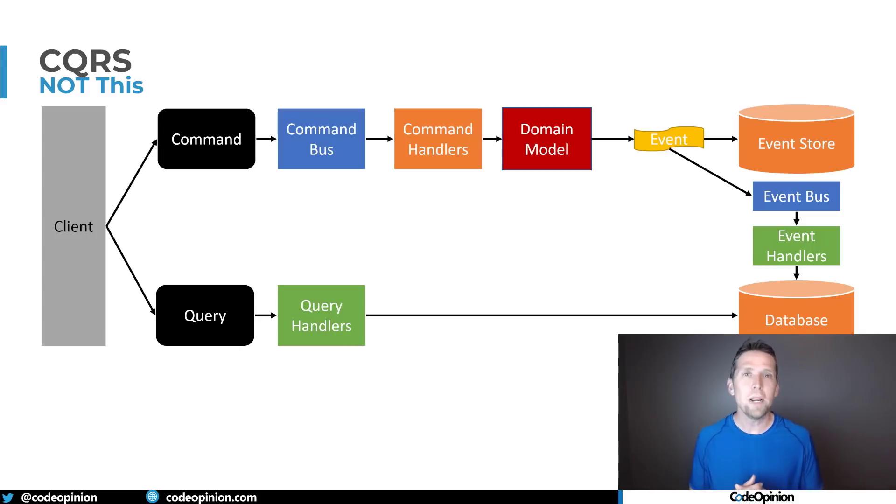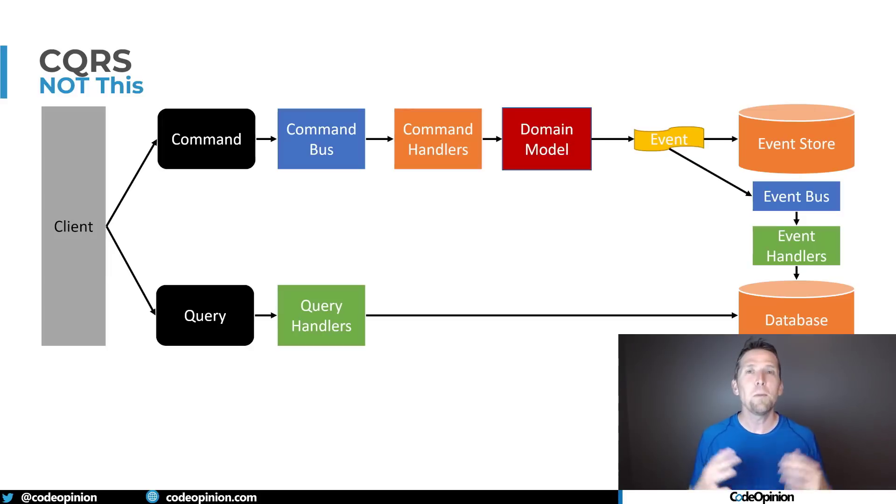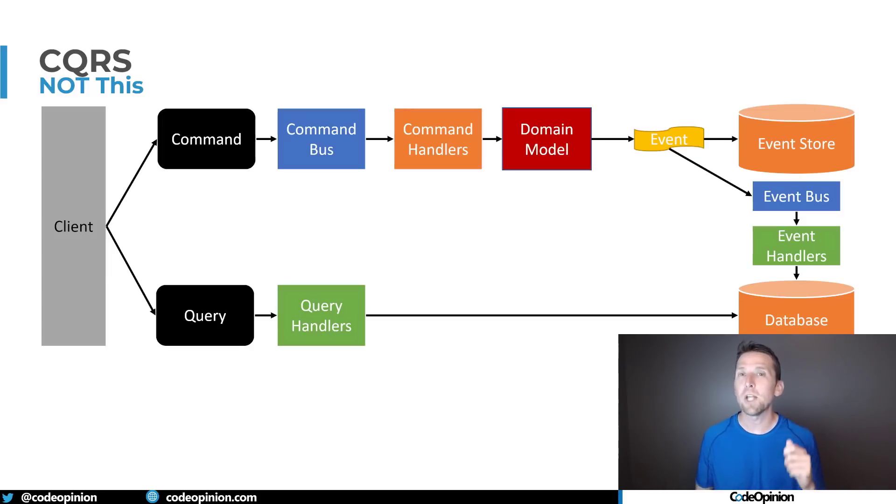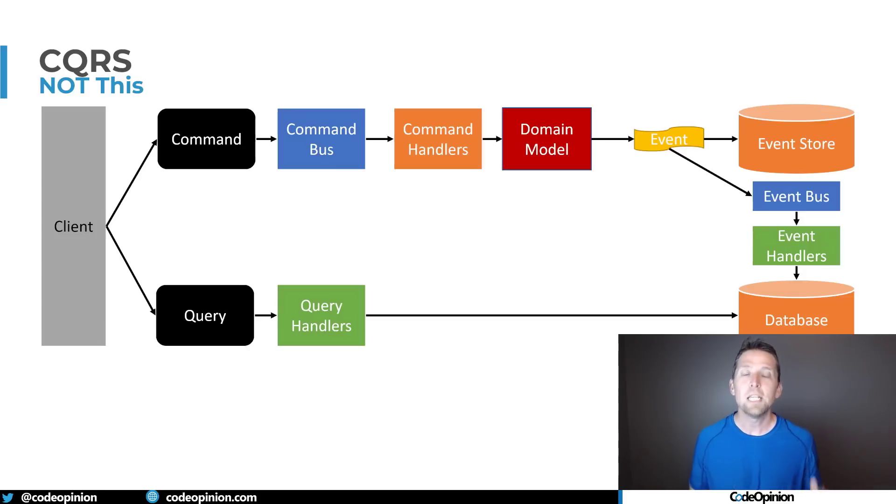Yes this is applying CQRS but it's also using messaging it's also using event sourcing it's doing a bunch of other things potentially domain driven design and concepts like aggregates and aggregate roots it's doing a bunch of things it's giving us those options but separating just separating reads and writes is what's doing that for us but it doesn't have to be this.